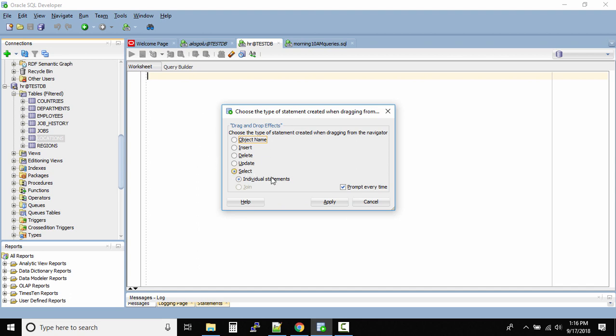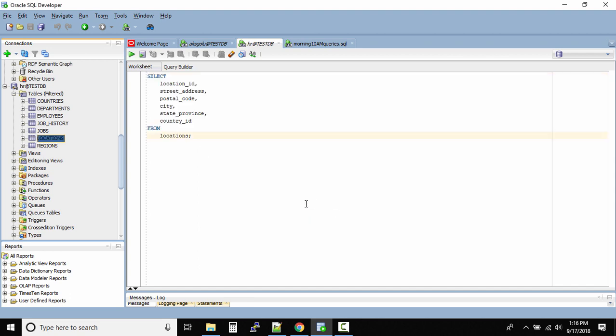So I will go with the select statement and click on apply. Now this will actually give you the select statement in order to select the entire data from the table.